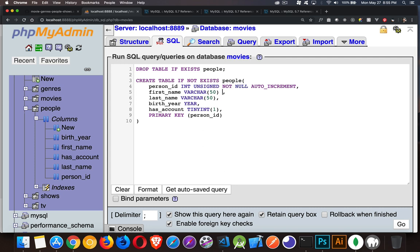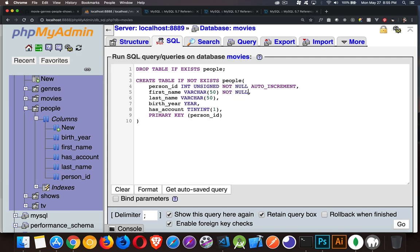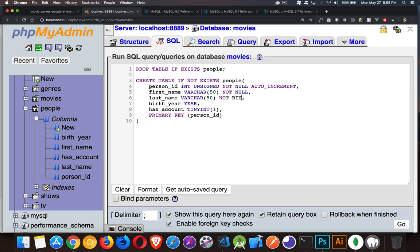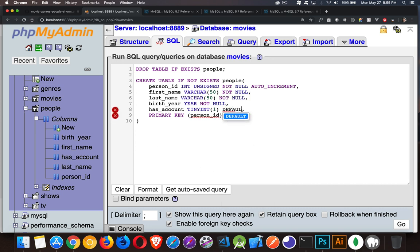First name varchar. Well, good practice to say not null, just to make sure that somebody doesn't try to insert a record without first name or last name. And for has account, what we're going to do is instead of just saying not null, we're going to put in a default value. So if somebody doesn't enter this, the default will be zero. So we're saying that they do not have an account.